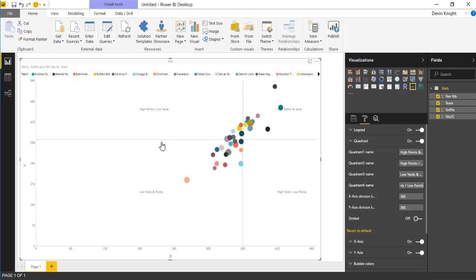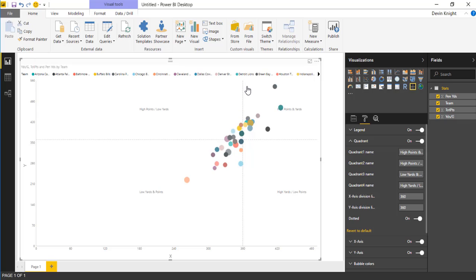You can also change the division line. If you want to switch that to a dotted line, you can flip that on. You can see it makes it more of a dotted line if you prefer that as opposed to the solid line. That's the quadrant section.